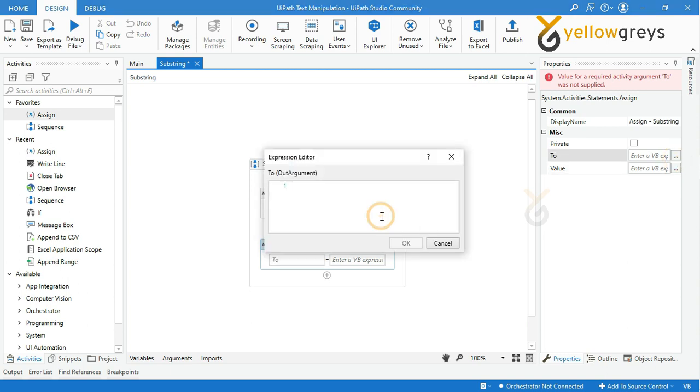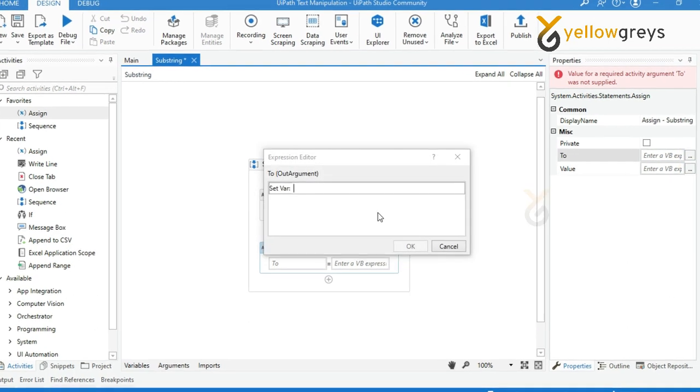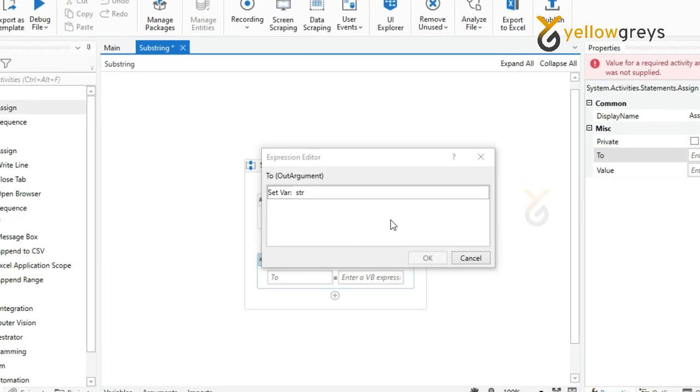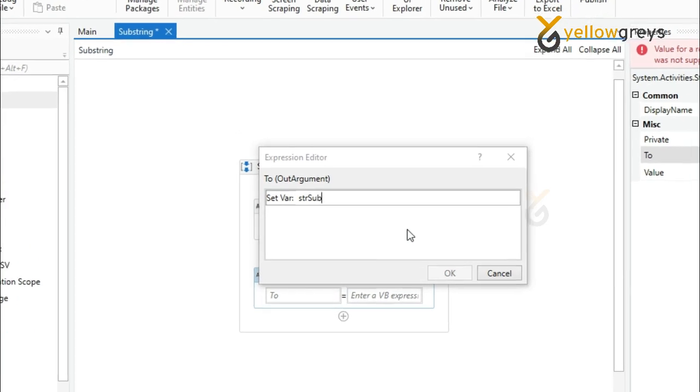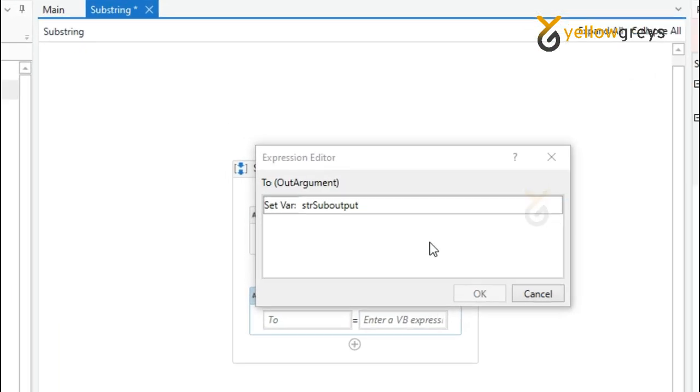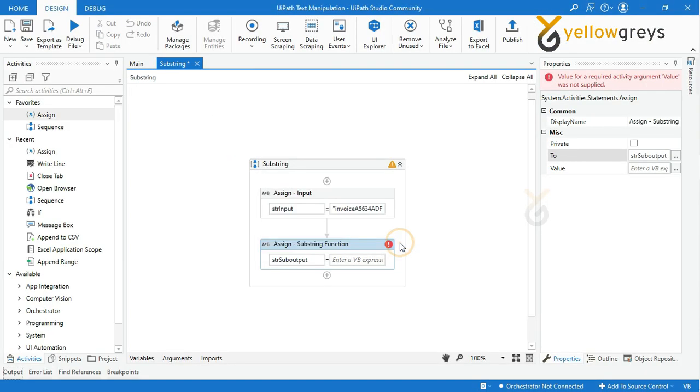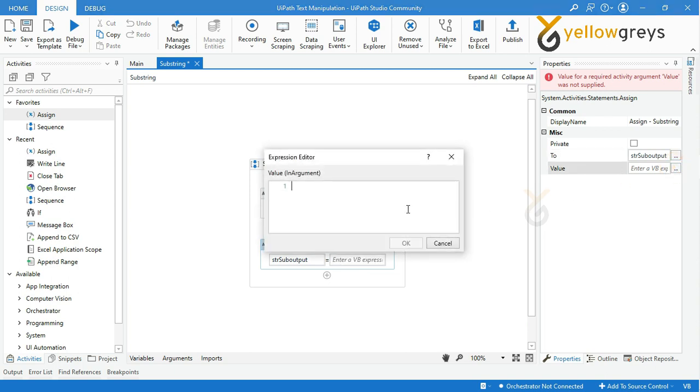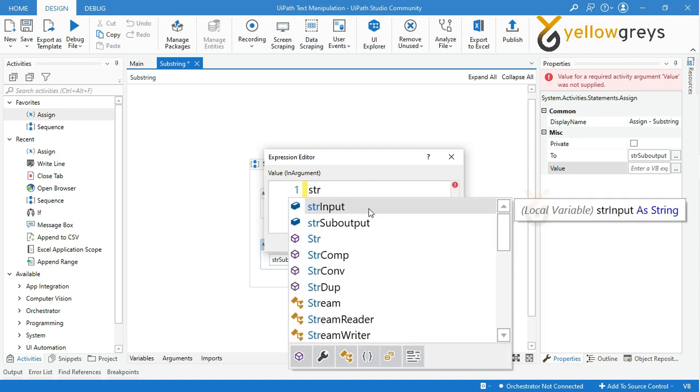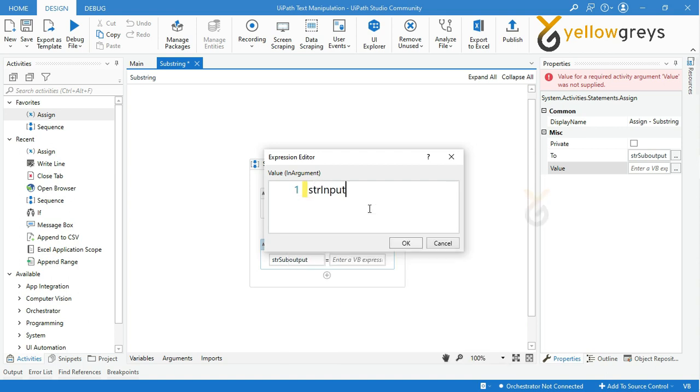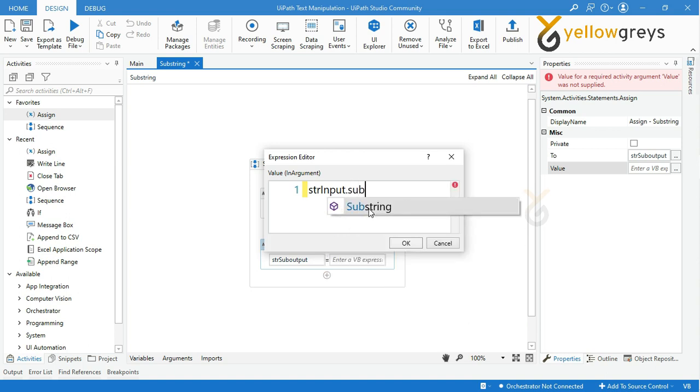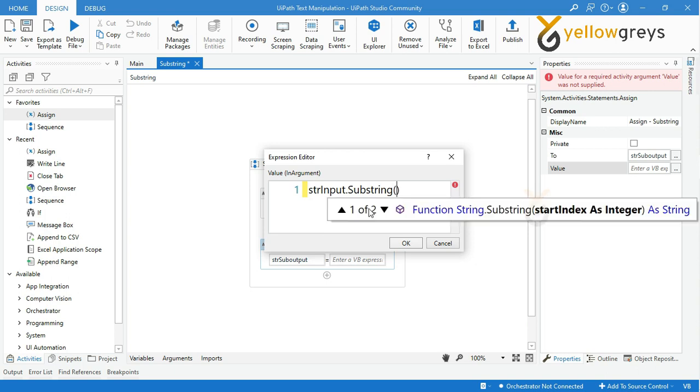Then in the value box, enter your substring expression. First, call your input stored variable 'strInput', followed by a dot, then call the substring function, then add an open bracket.